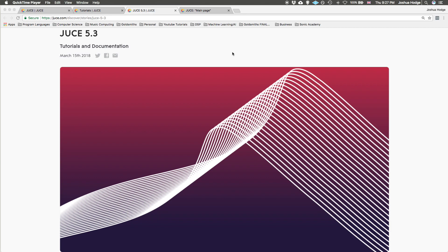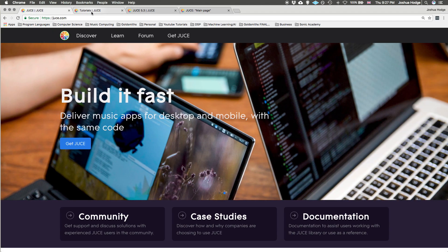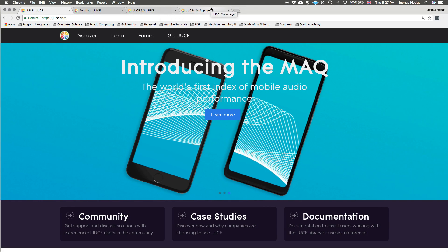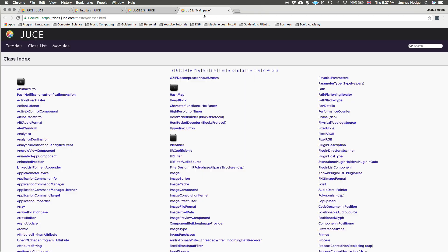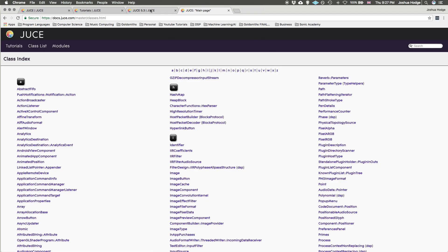We can scroll down here through the release notes and check it out. First thing is that they've rebuilt the website and the website looks awesome. They've also redone the documentation page for the classes and it looks really nice, seems like it's just laid out a lot nicer. Big up for that.